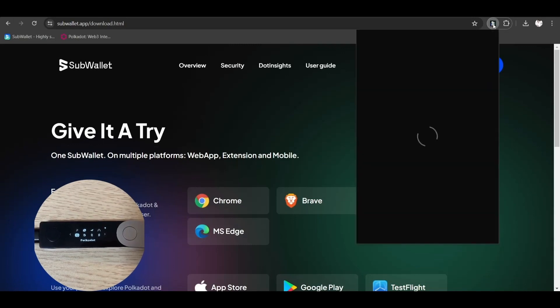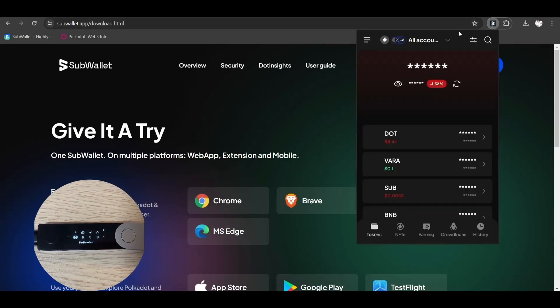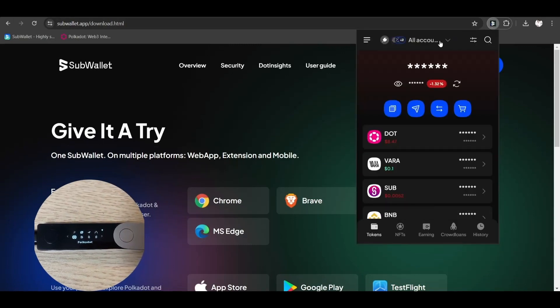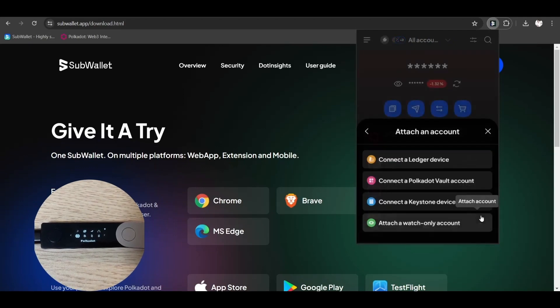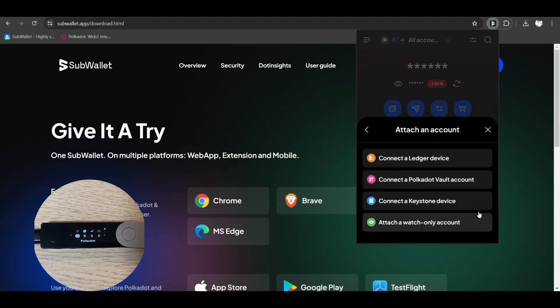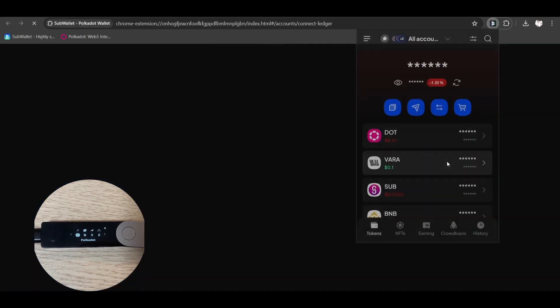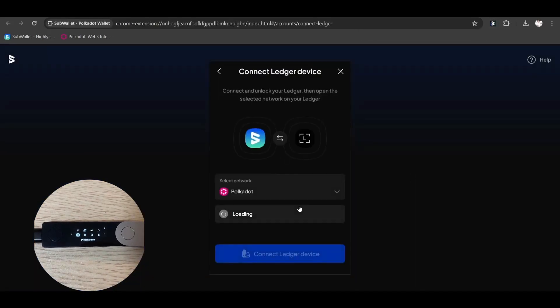On the SubWallet homepage, click on the account name at the top of your extension screen to access the account selection tab. Select the attached account icon on the lower right corner and click connect a ledger device. Click on the device name on the popup and click connect.